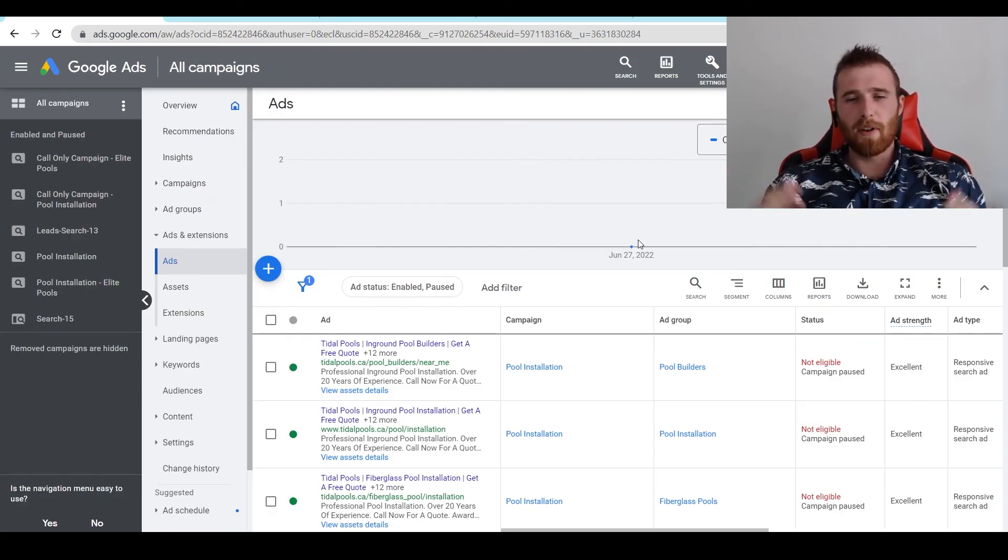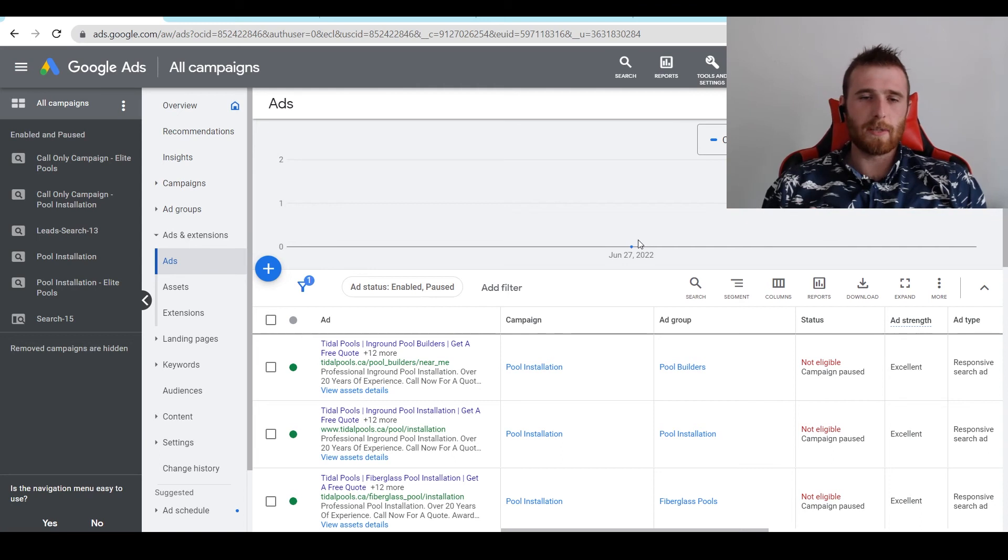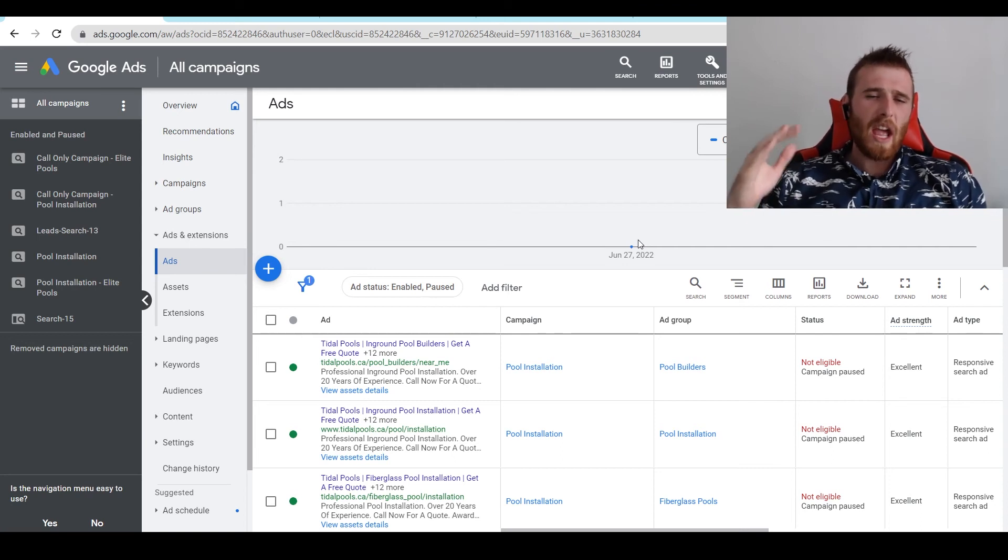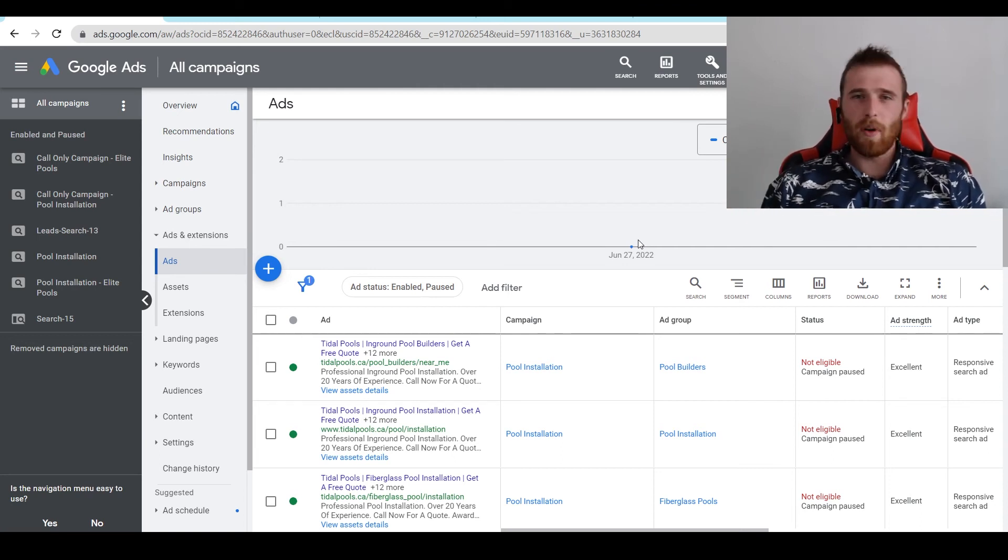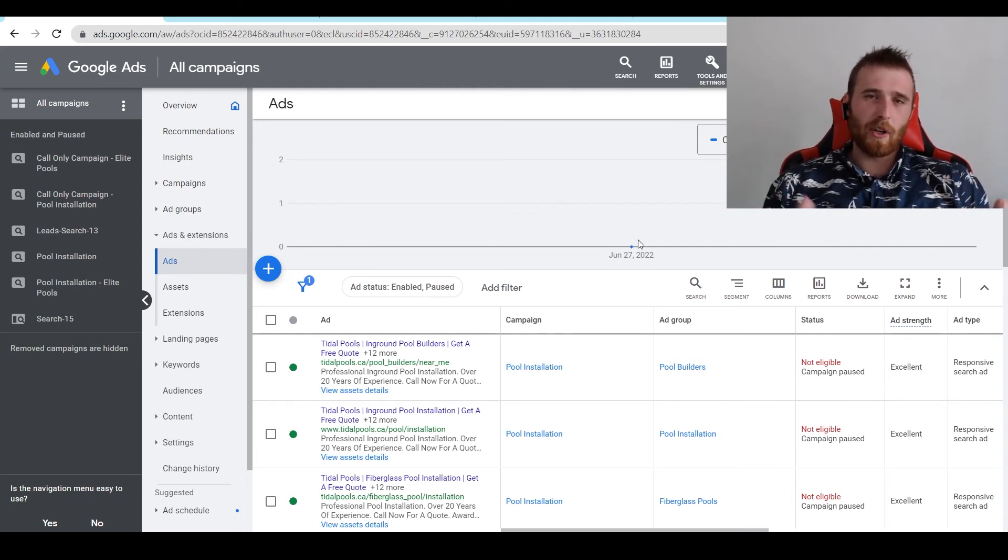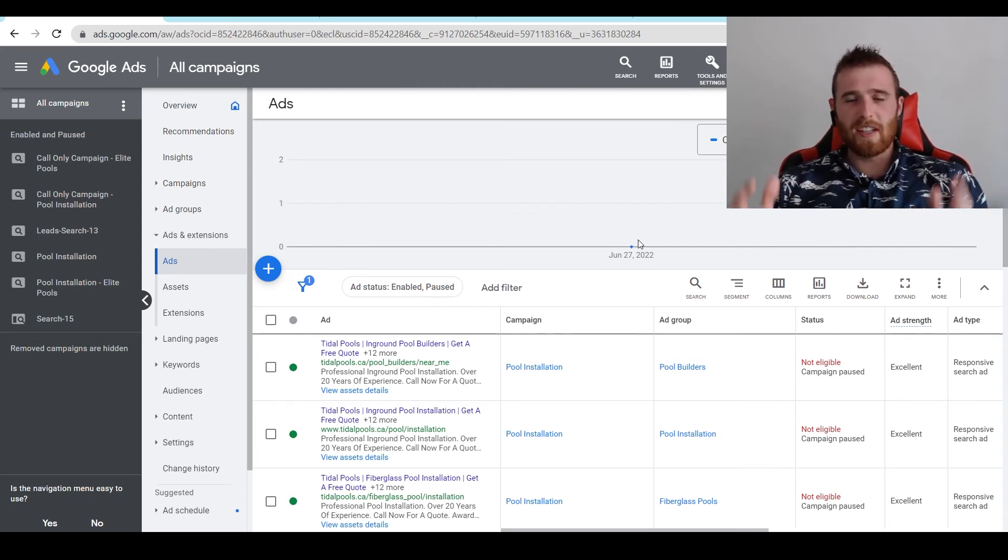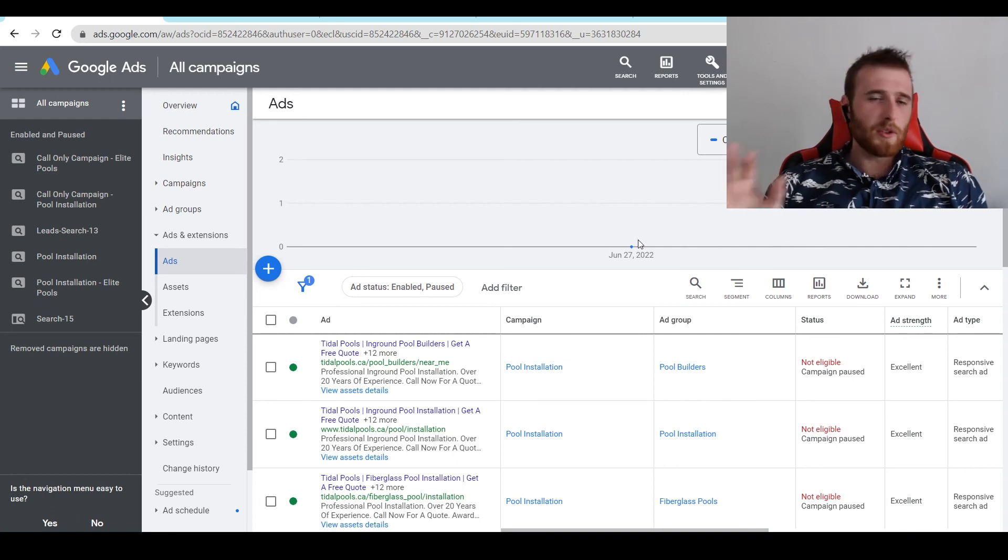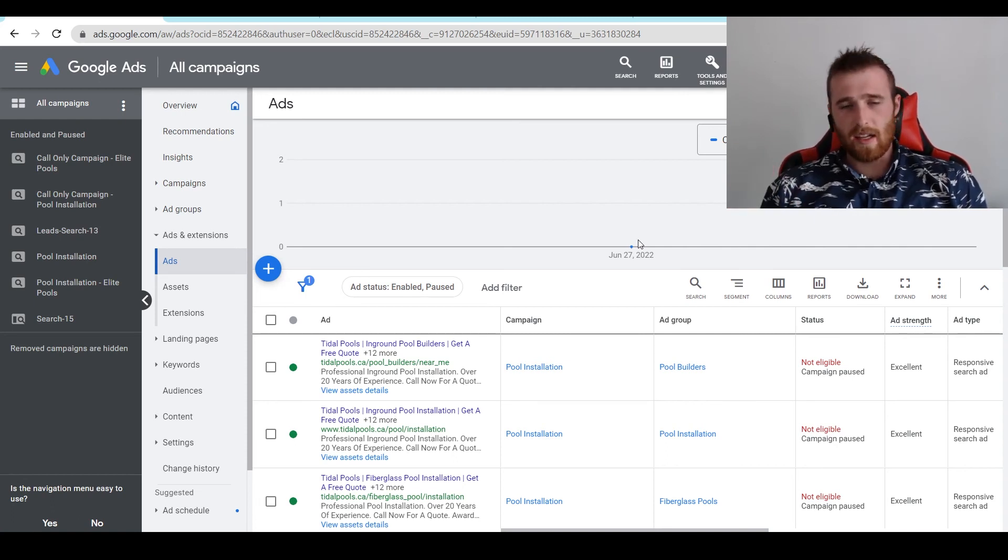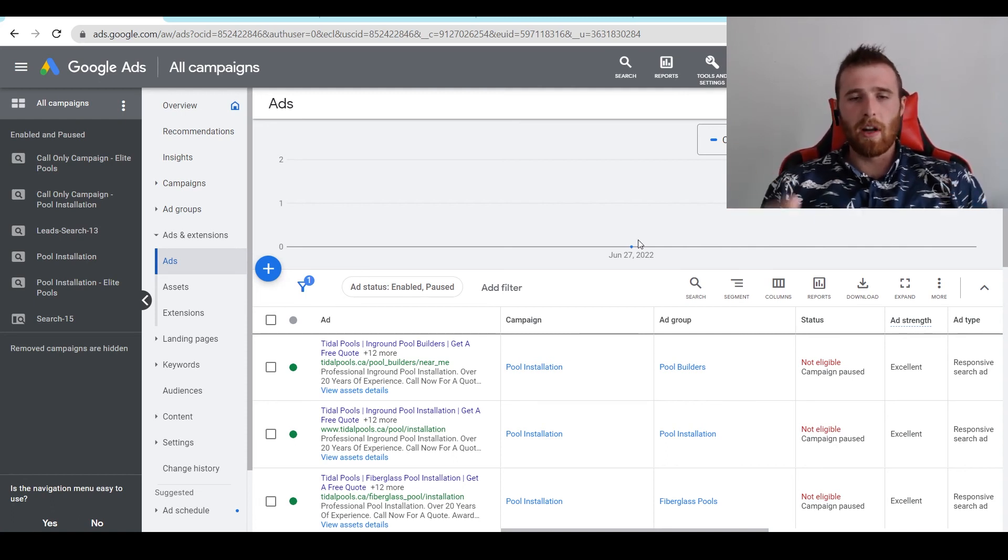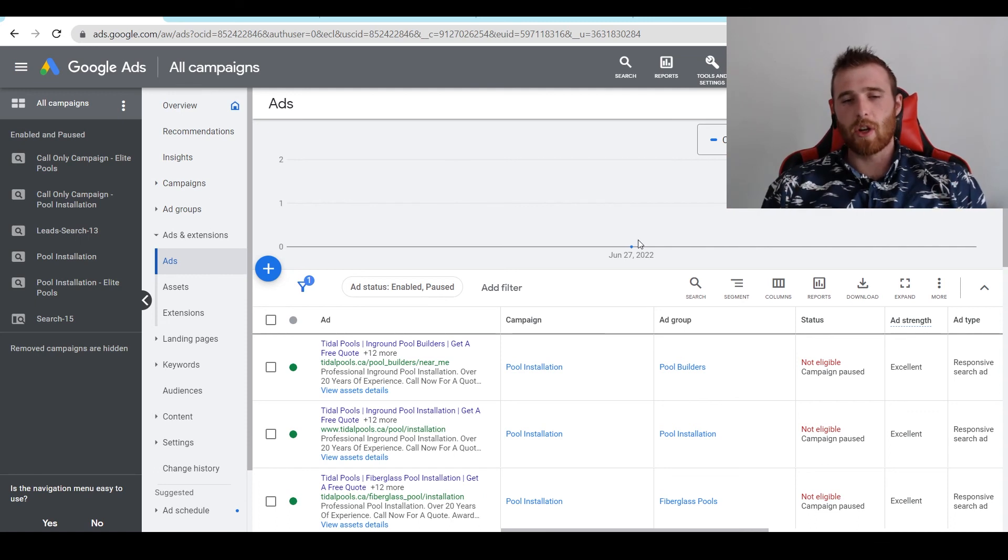And that's essentially all there is about final URL and display URLs. They're very simple. Keep in mind when I say final URL, if you ever see destination URL, those two things are the same thing. Final and destination, same thing. Display URL is the one that's actually going to be displayed with the ad.